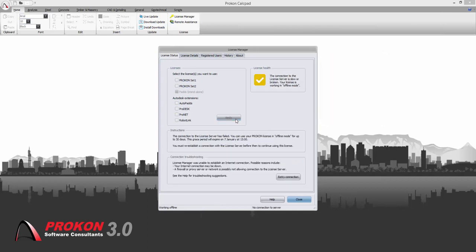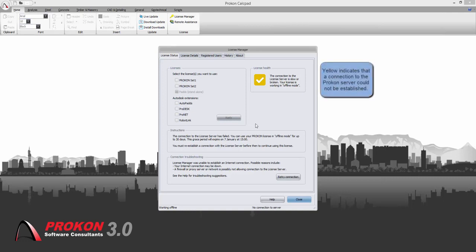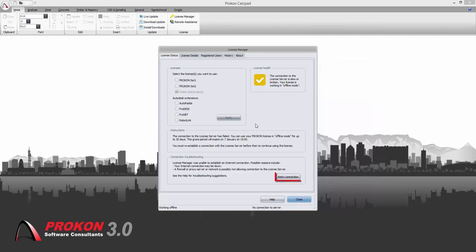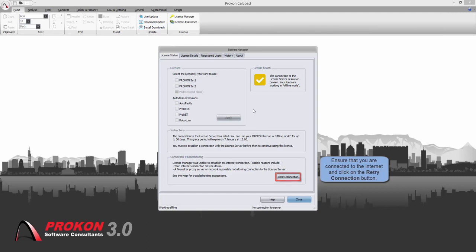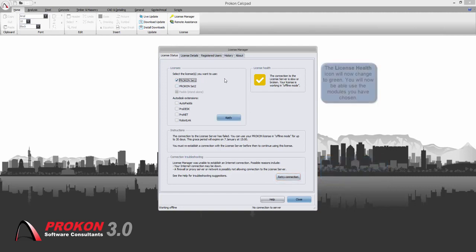The license is now yellow. This means that you are not connected to the internet. To try and re-establish your connection, ensure that you are connected and click on the retry connection button. The license will now be green. This means that you are logged in and able to use your license.